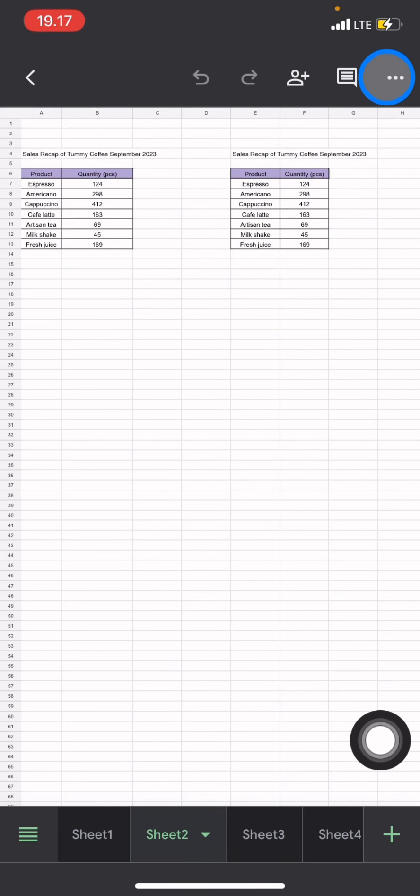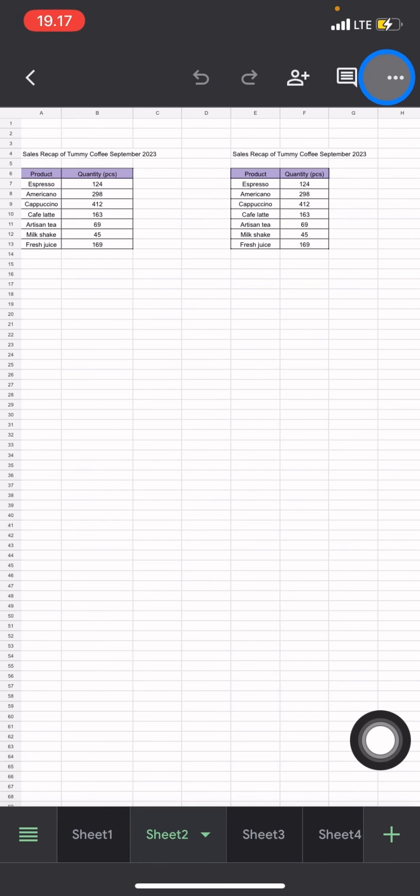document. That's how you delete comments on Google Sheets. If you found this tutorial useful, don't forget to leave a comment, like, and subscribe to this channel.